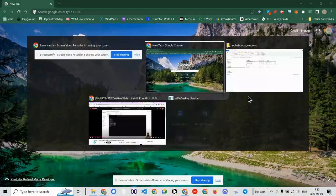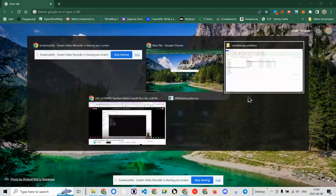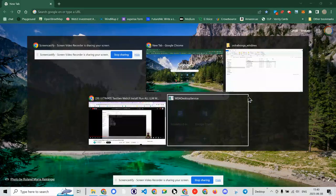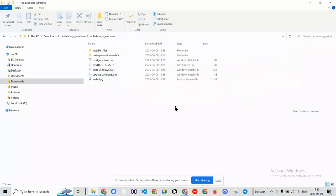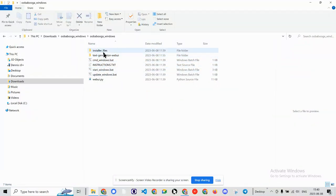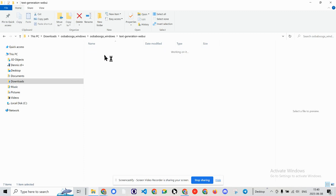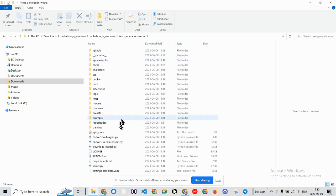Greetings, Dennis Daniels here. This is Oobabooga Windows and I've got it installed already and we're going to take a look at how to install new models.